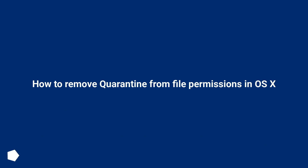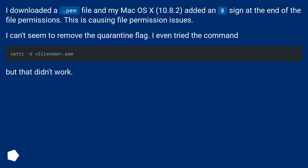How to remove quarantine from file permissions in OS X. I downloaded a .pem file in Mac OS X 10.8.2, and it added a quarantine sign at the end of the file permissions. This is causing file permission issues, and I can't seem to remove the quarantine flag.